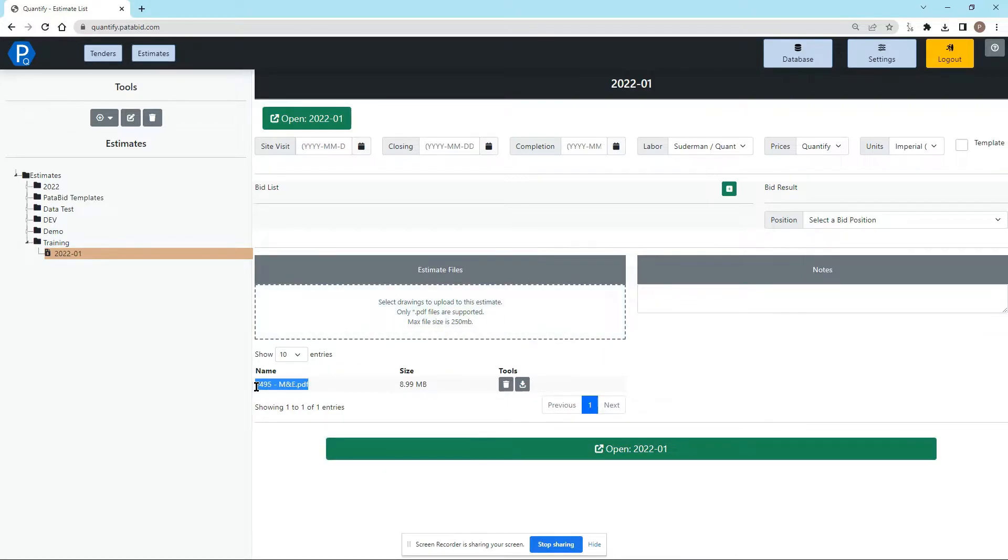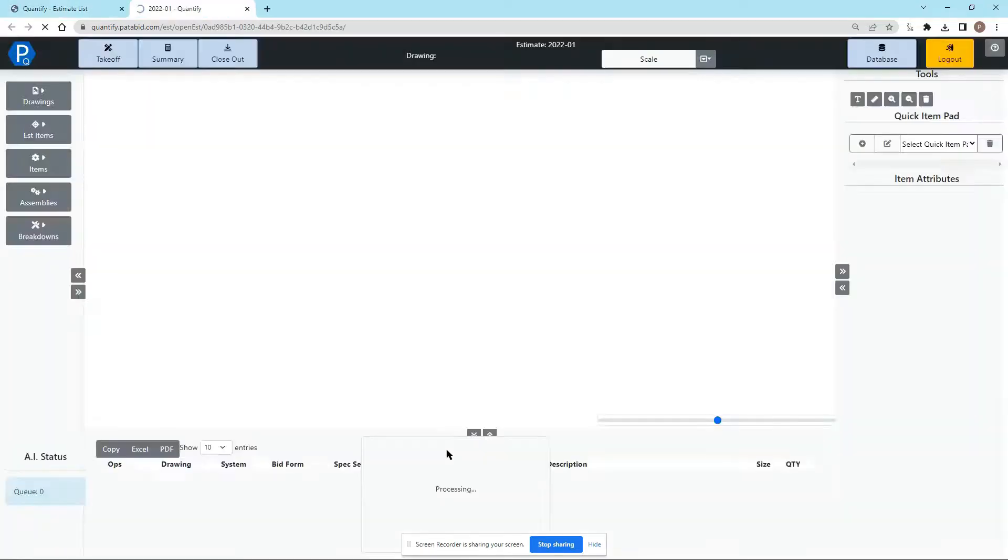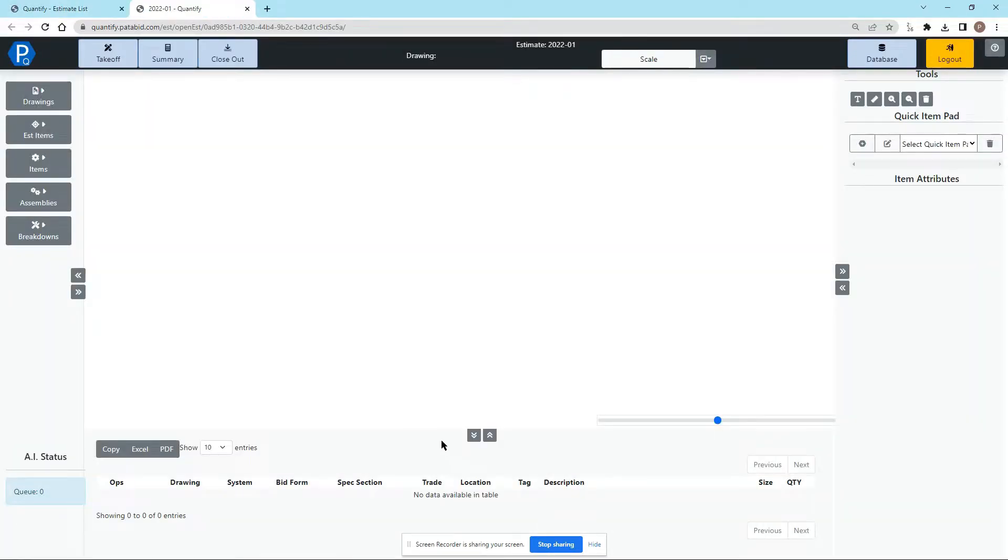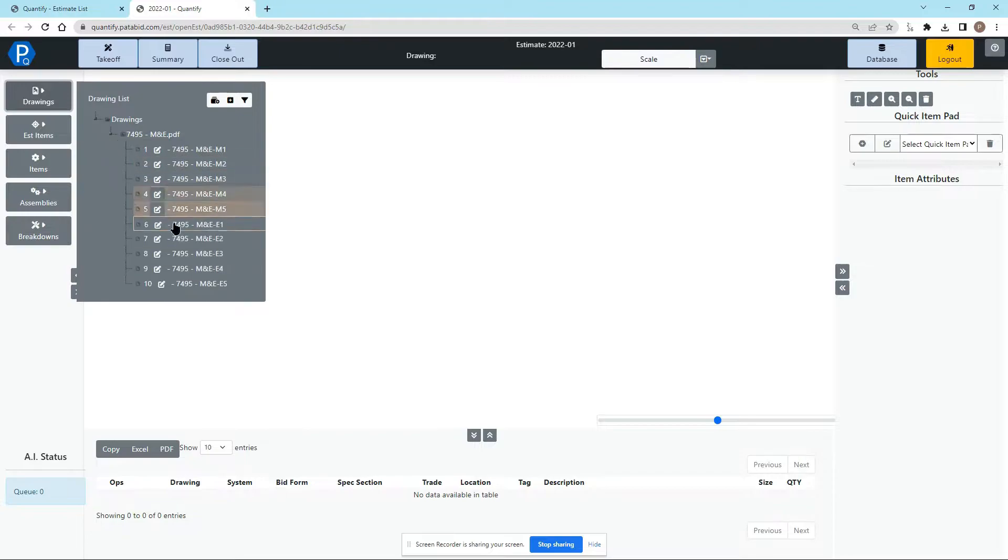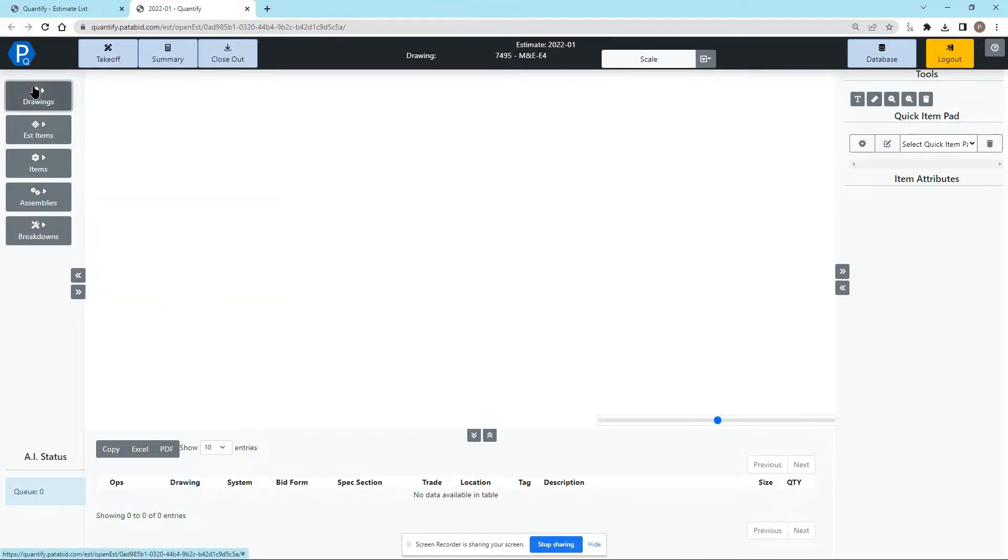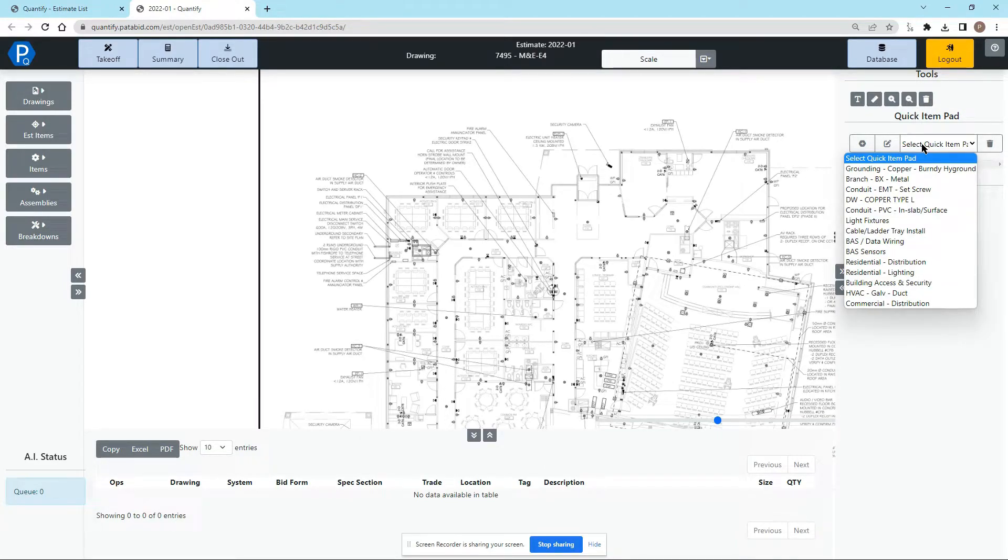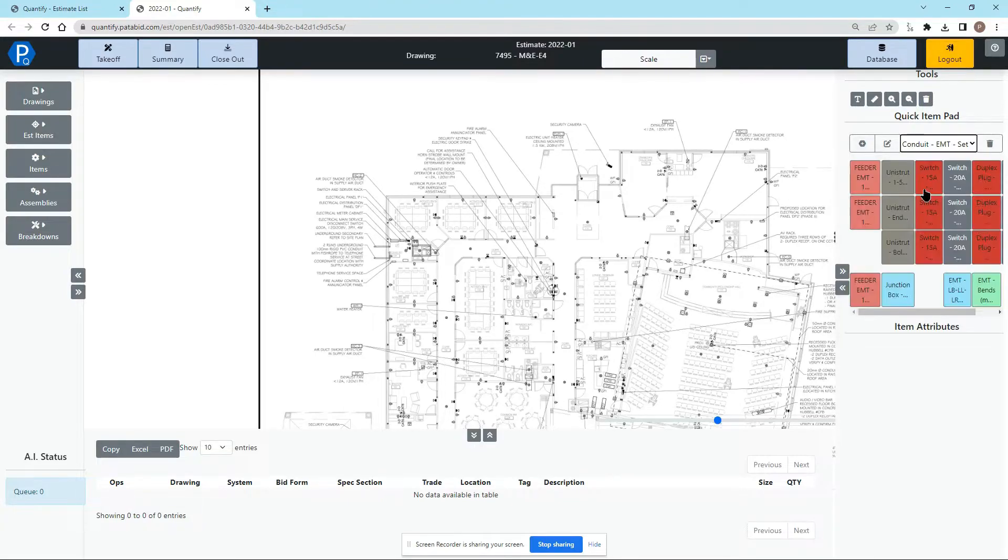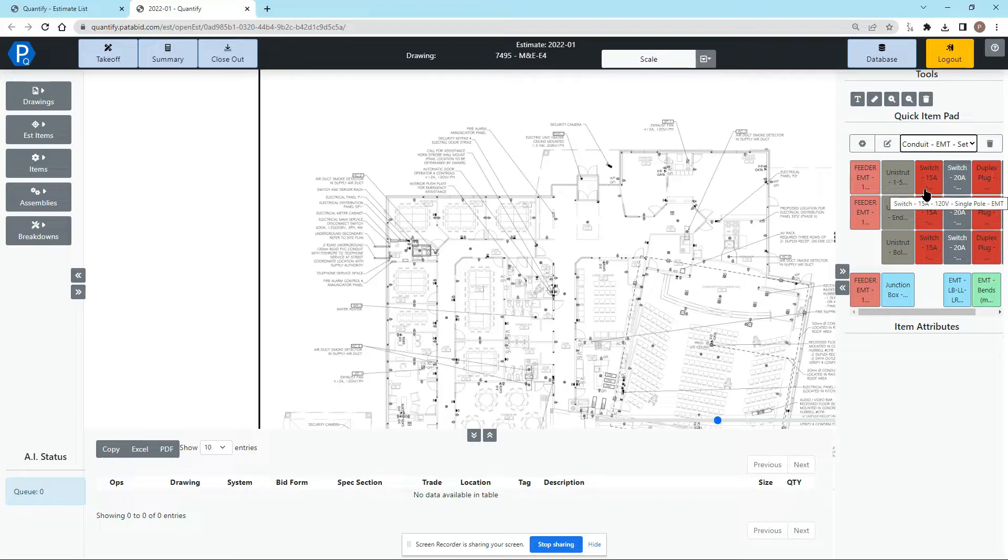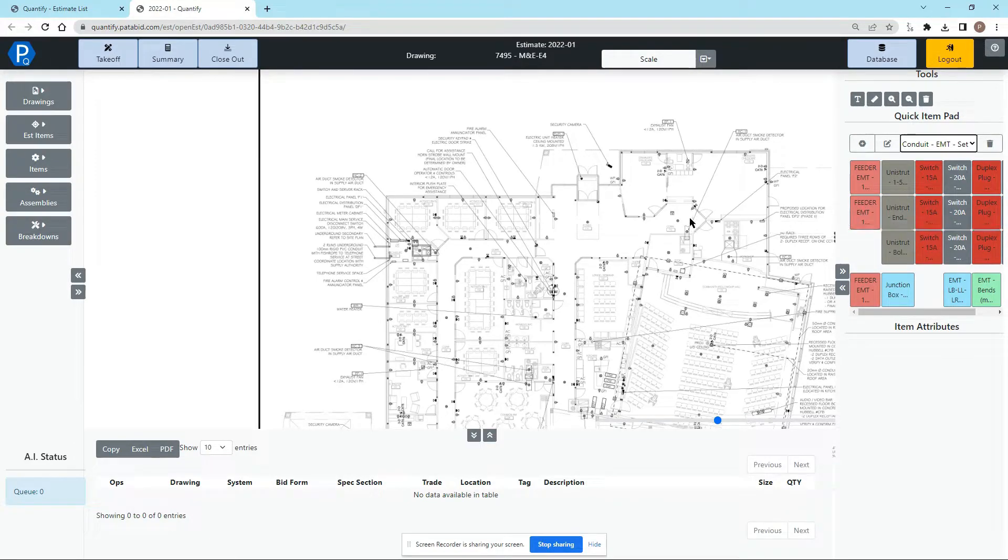Once that job is uploaded we can click the big green button to open the takeoff. On the left hand side we can select our drawings and on the right hand side we have our quick item pads. The quick item pads are a unique feature to Quantify that allows you to select a pad and it will give you buttons that you can easily and quickly select to do your takeoff.